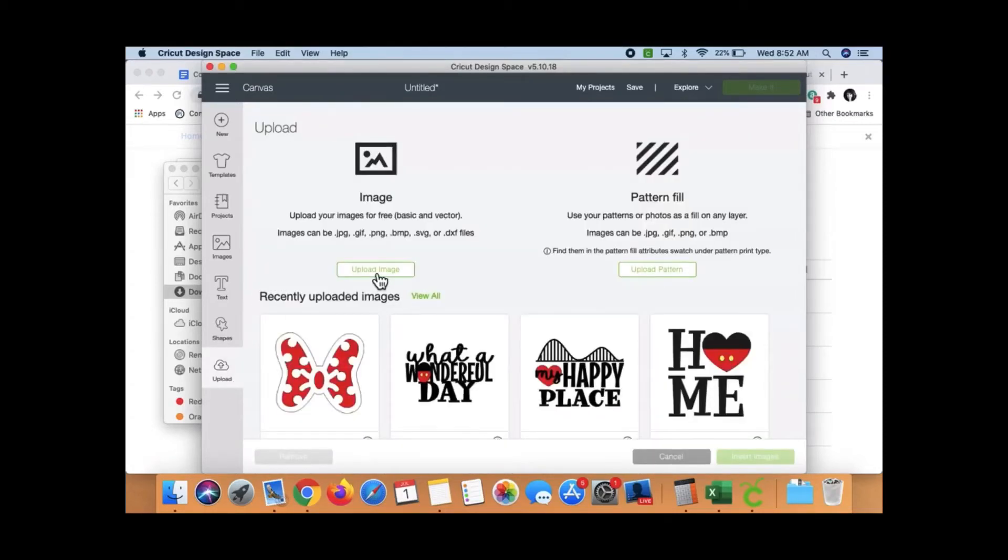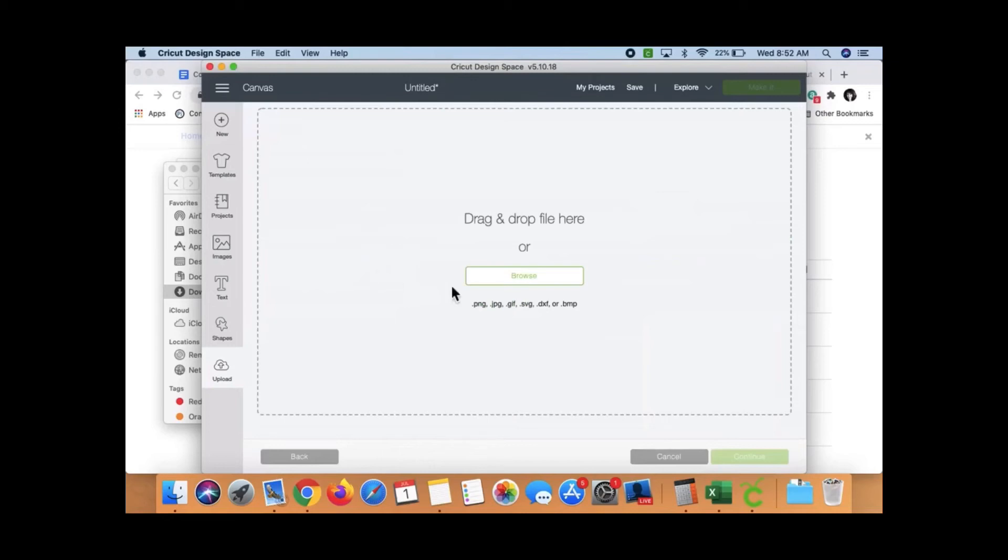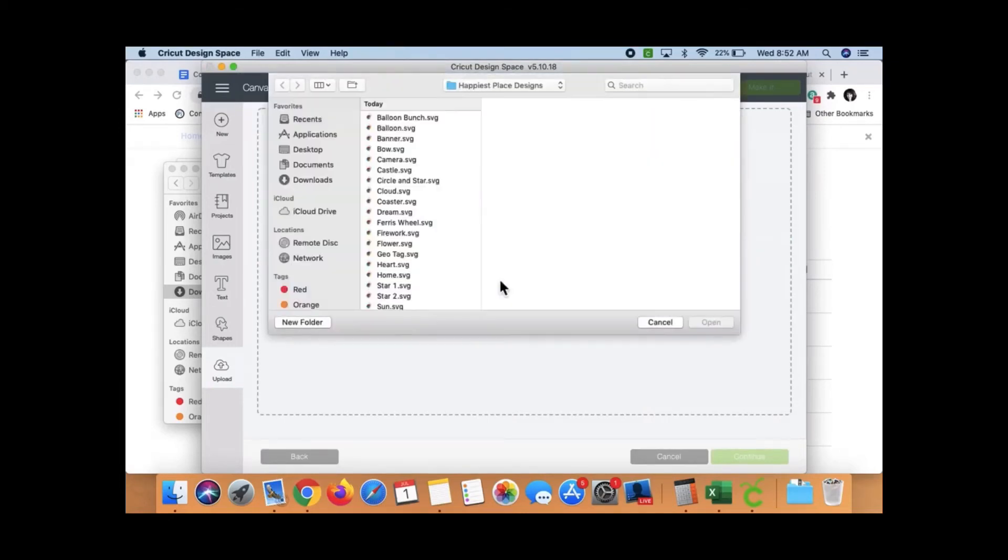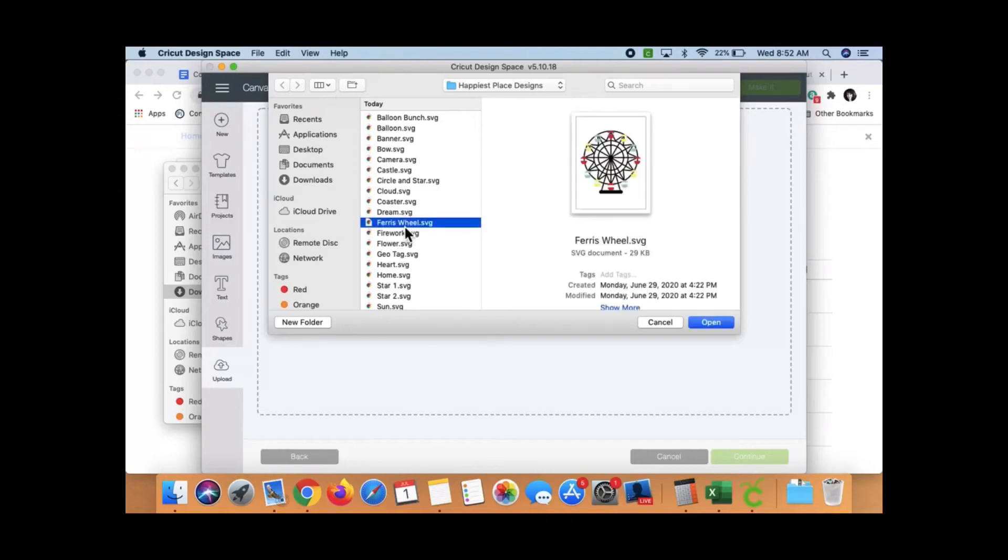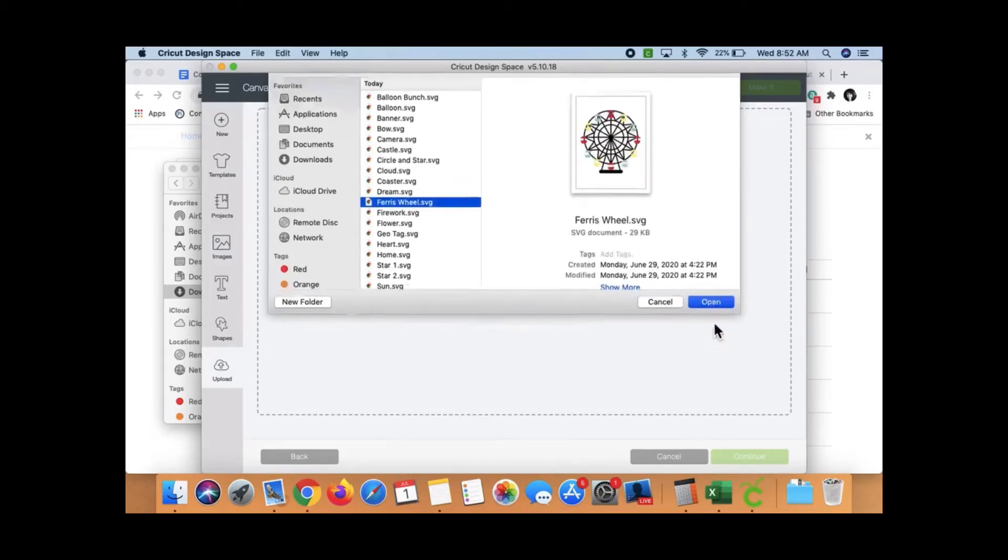And I go to Upload Image. You can see I've uploaded them already, but let's upload again just for fun. We'll hit Browse. And then it's opened right to my Happiest Place Designs. It might not do that for you. You might have to search around a little bit. But let's get that Ferris wheel.